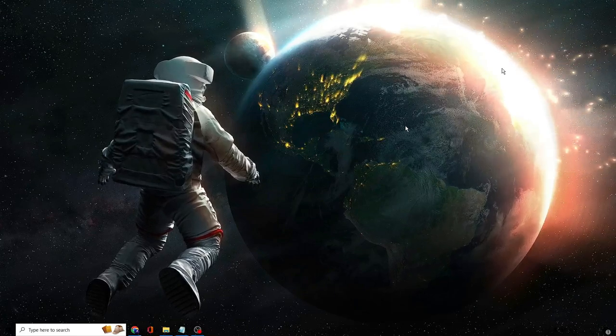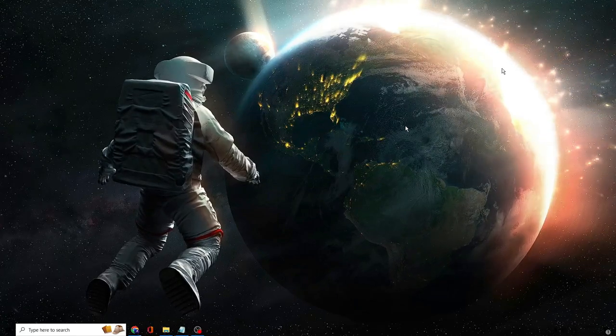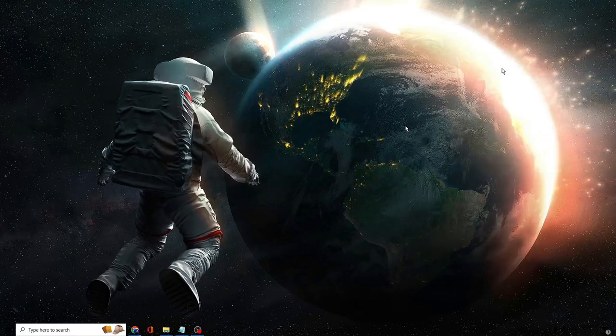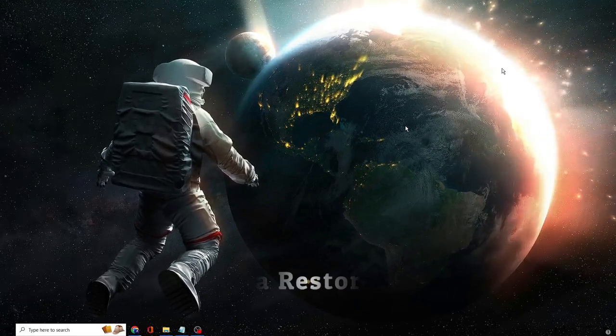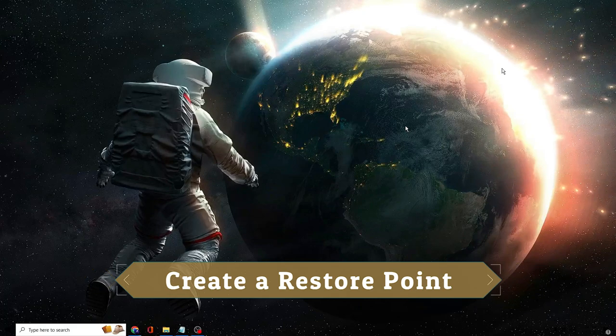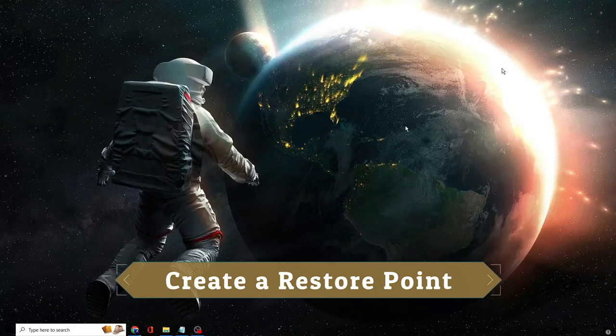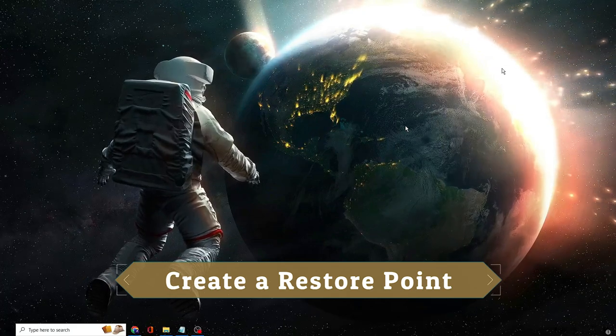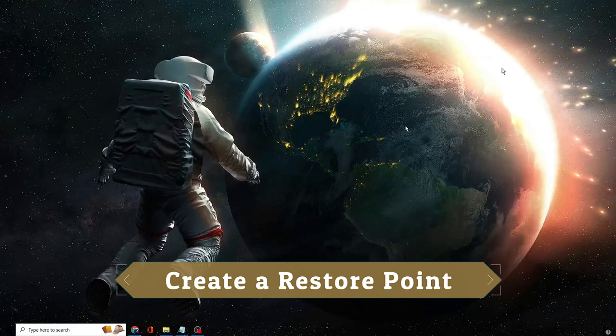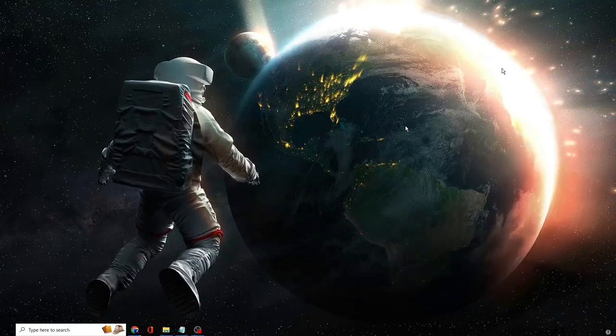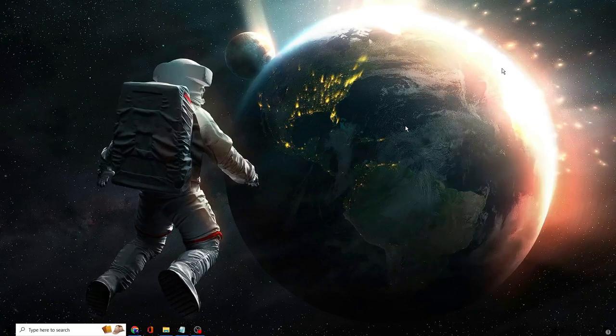Before starting, I would recommend that you go ahead and create a restore point, so that if anything goes wrong or you change your mind and want to revert the action, you can quickly do that.